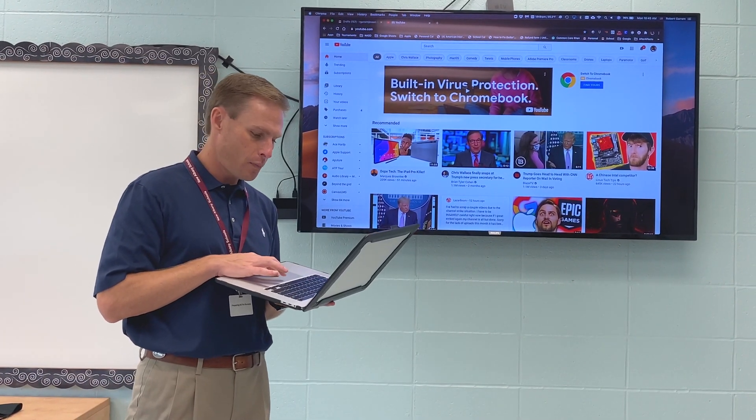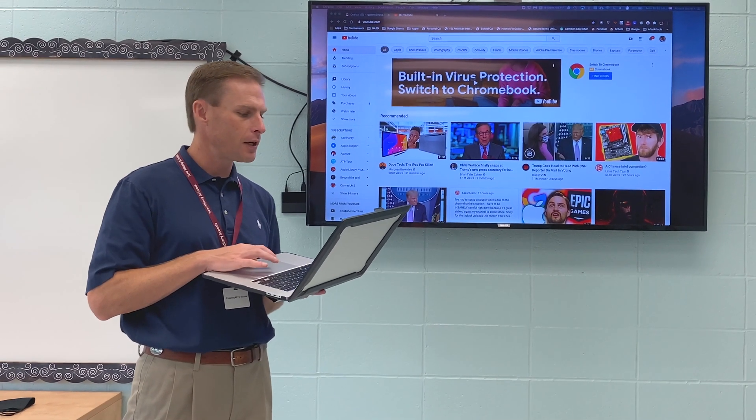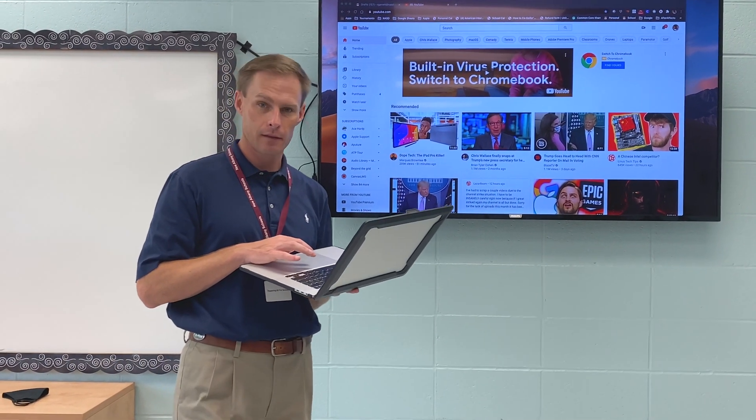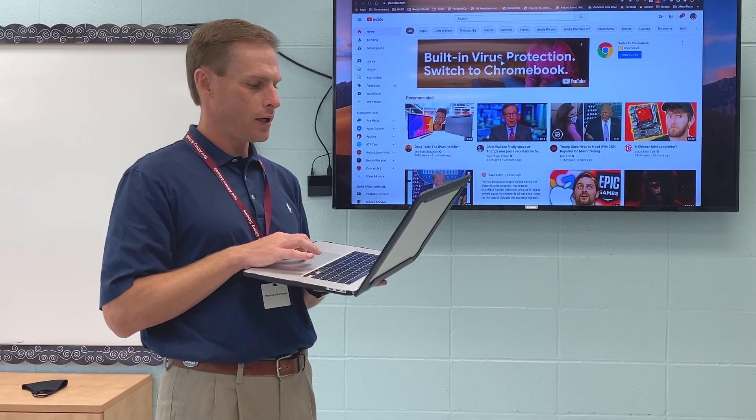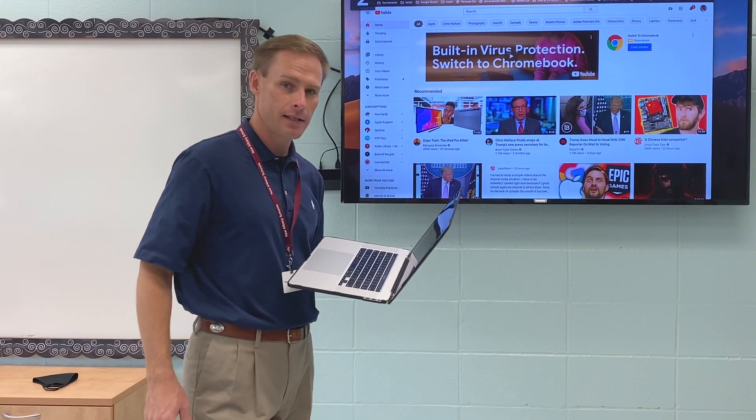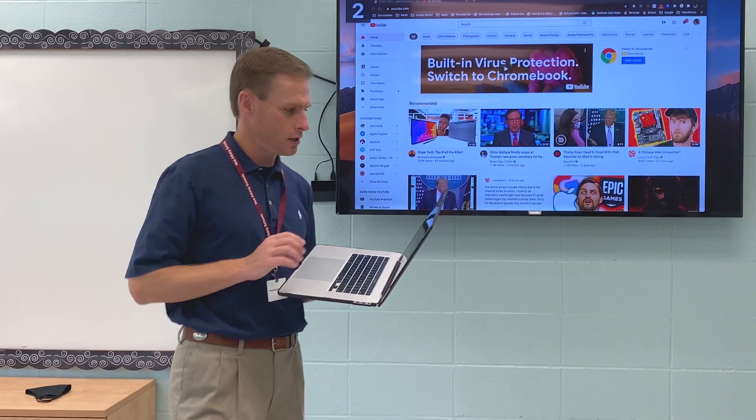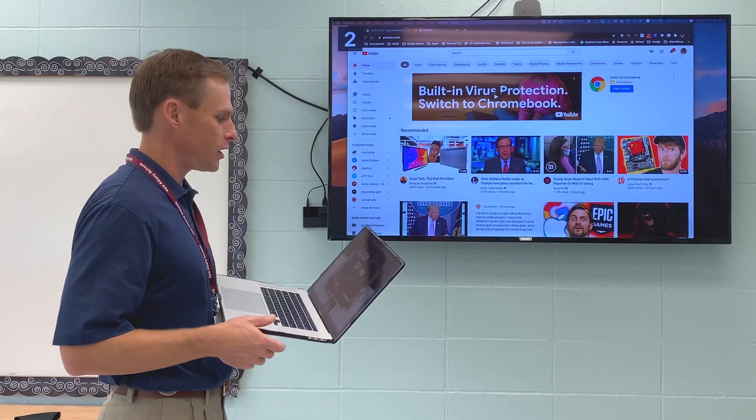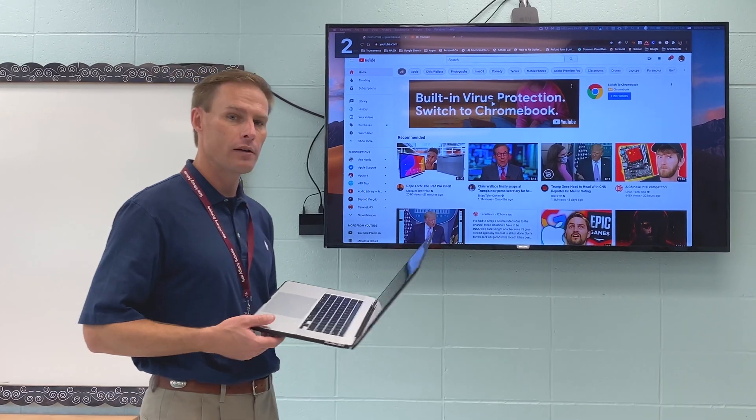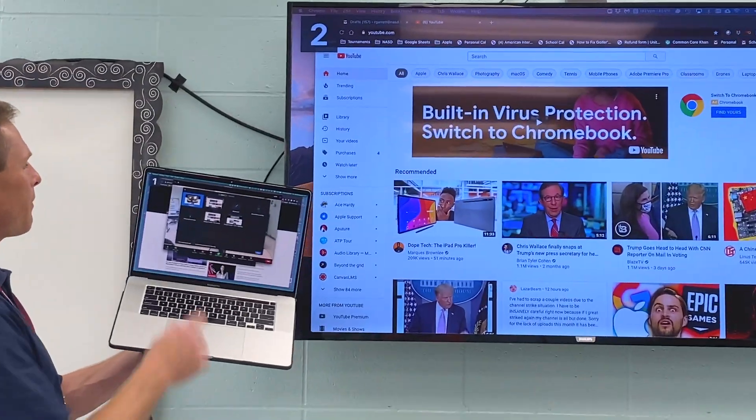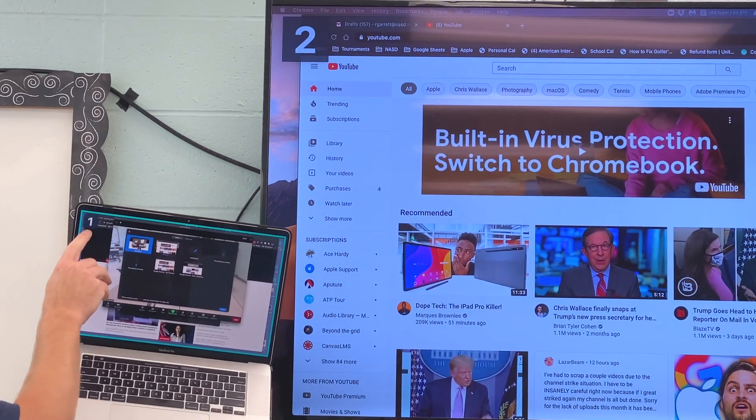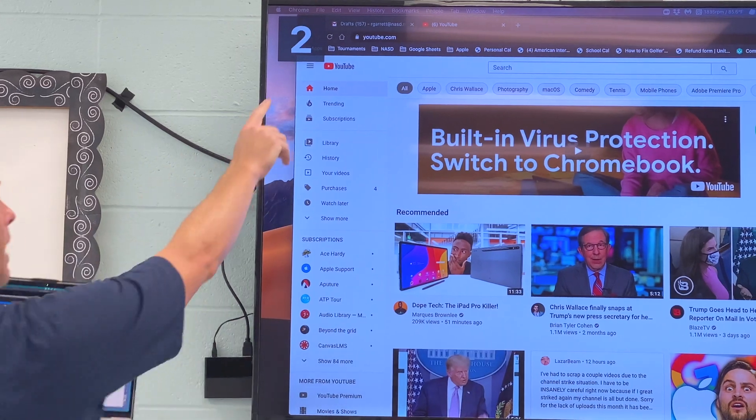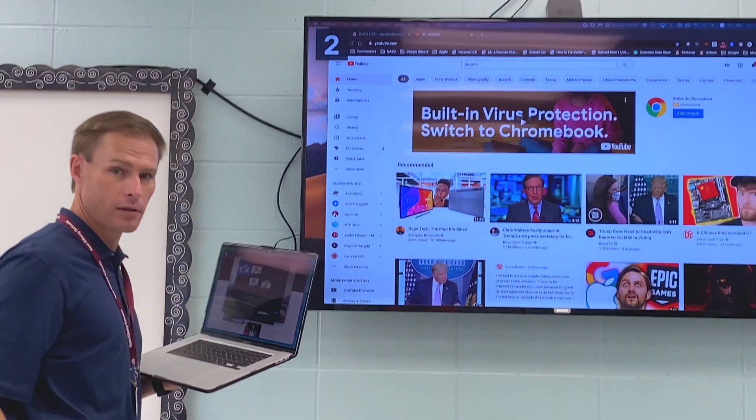So I'm going to open a Zoom and I'm going to do a new meeting. And I'm going to go share screen. But this time when it's asking me to share, it asks do I want to share desktop 1 or desktop 2? Now you can see at the top of my laptop is desktop 1. And at the top of my extended display is desktop 2.